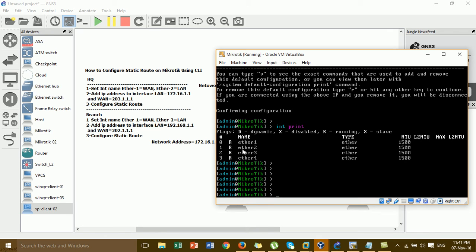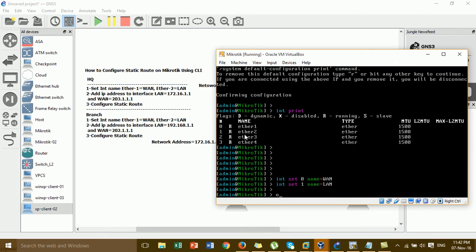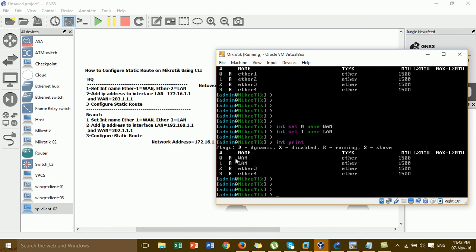We go to change the interface name: isnet1 becomes WAN and isnet2 becomes LAN. After running the command to change the interface name from isnet1 to WAN and isnet2 to LAN, the rename is already complete.